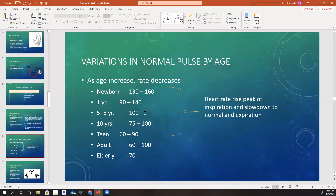There are variations in normal pulse rate by age — all vital signs vary depending on age. As age increases, rates decrease. A newborn's normal rate is 130 to 160 — very fast and hard to count. A one-year-old is 90 to 140. Five to eight-year-olds are around 100. At about 10 years old, the range is 70 to 100. Teenagers are 60 to 90. Adults are 60 to 100 — that's the normal number you'll be seeing when working with adults. Elderly can have a normal around 70. Heart rates rise and peak with inspiration, then slow down during expiration.